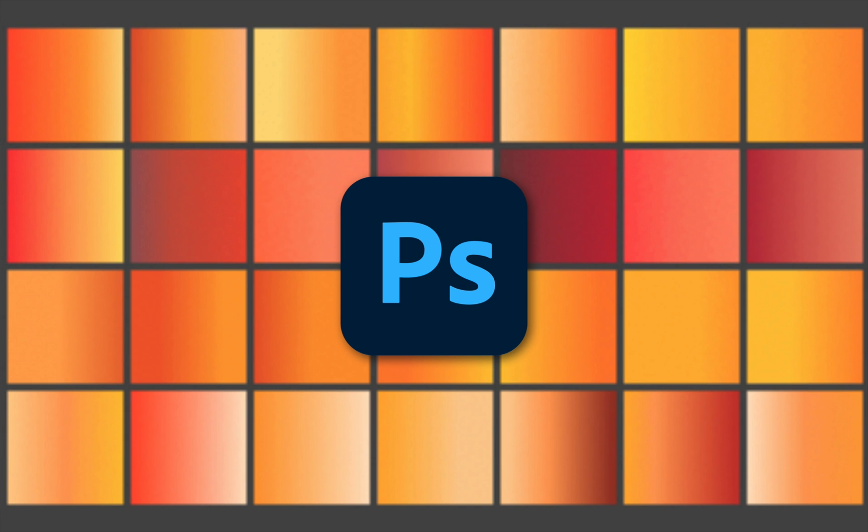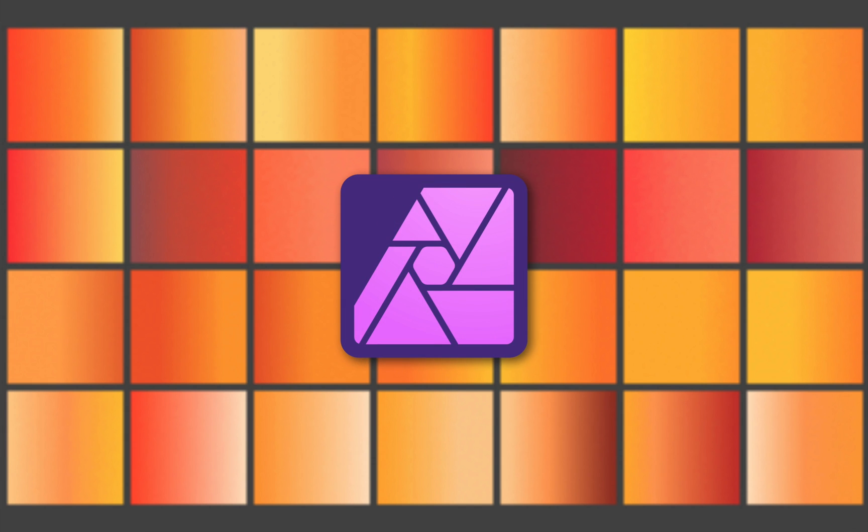In this video I'll show you how to import Photoshop gradients into Affinity Photo. Let's get started.